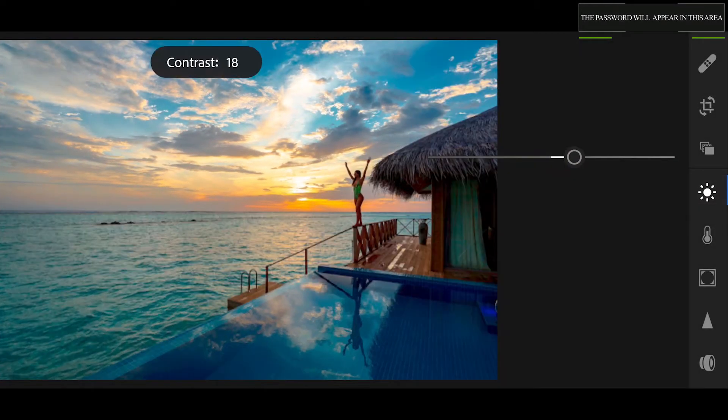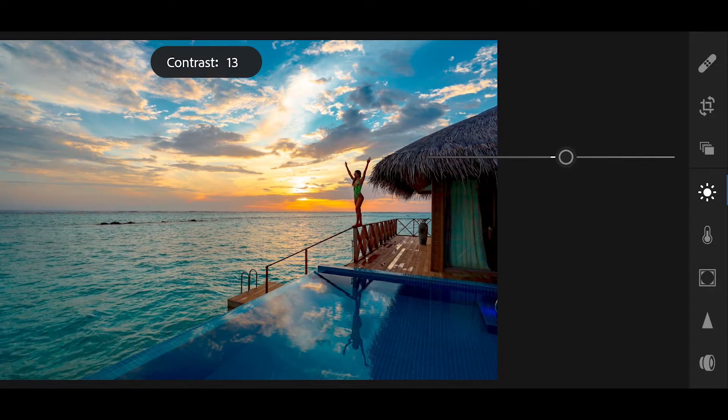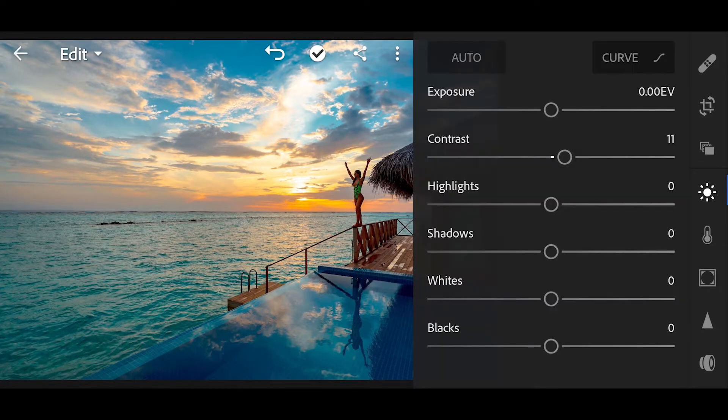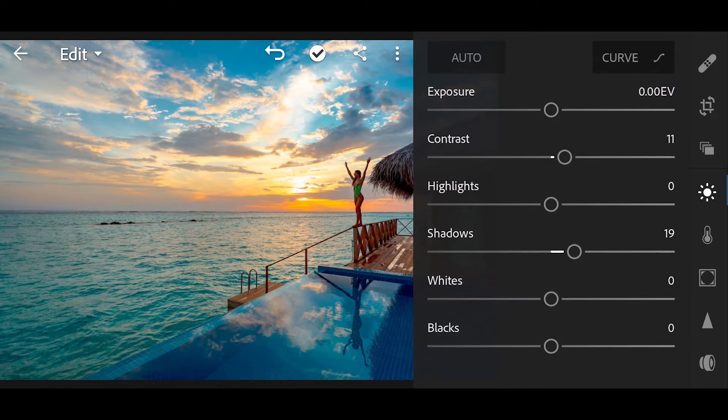First go to curve. Bring the contrast to minus 11, shadows plus 20, whites plus 2.